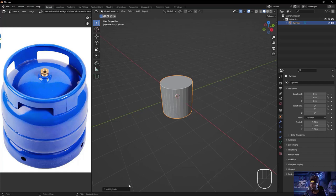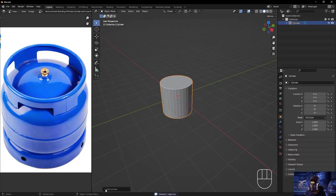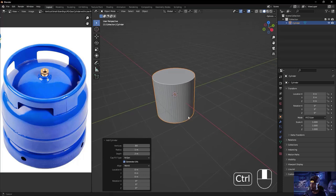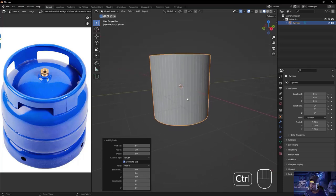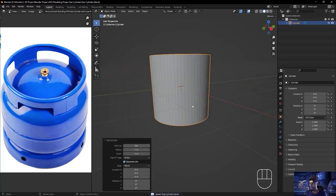Before you click away from the cylinder add options — because they disappear once you click away — take advantage of the settings. I want to change the vertices to 64, which increases the number of vertices around the primitive for a smoother look. Then I'll hit Ctrl S to save the file inside my project folder and name it 'Gas Cylinder'.